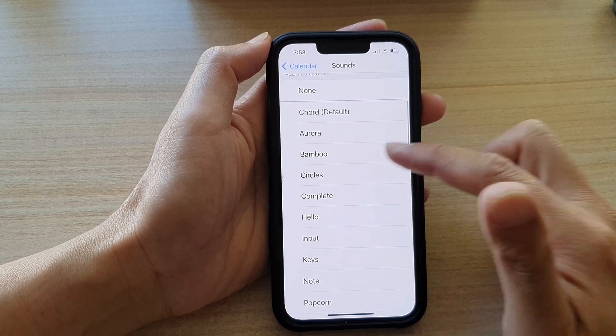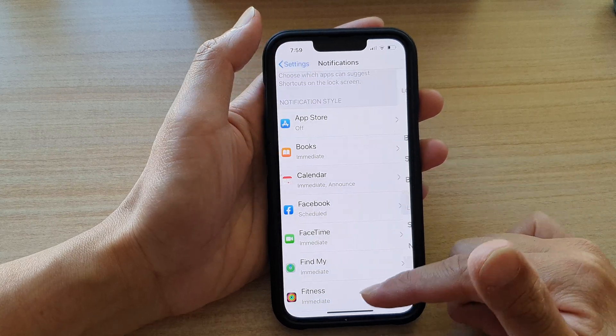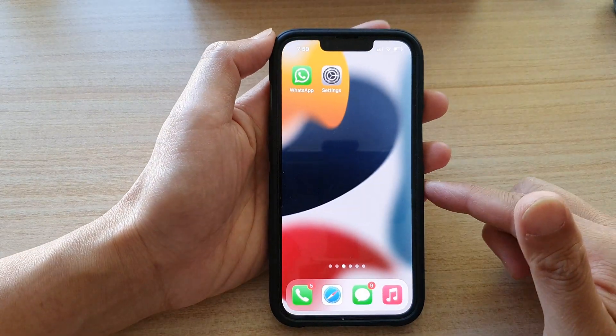Select one of the sounds and then tap the back button. Swipe up to go back to the home screen.